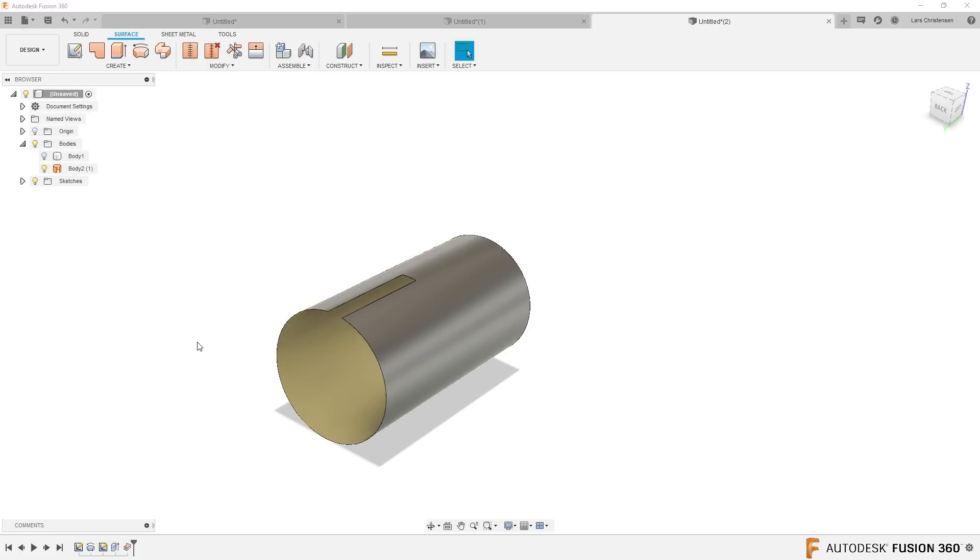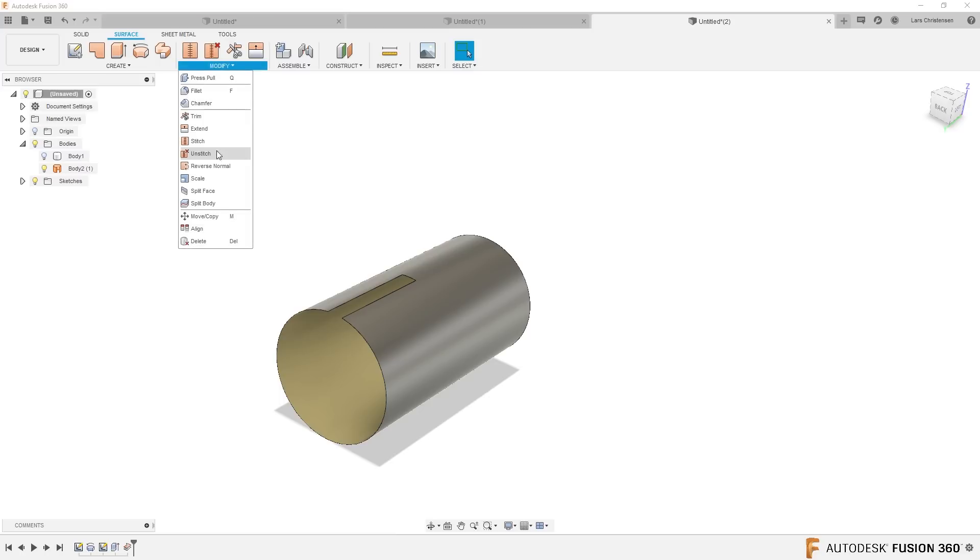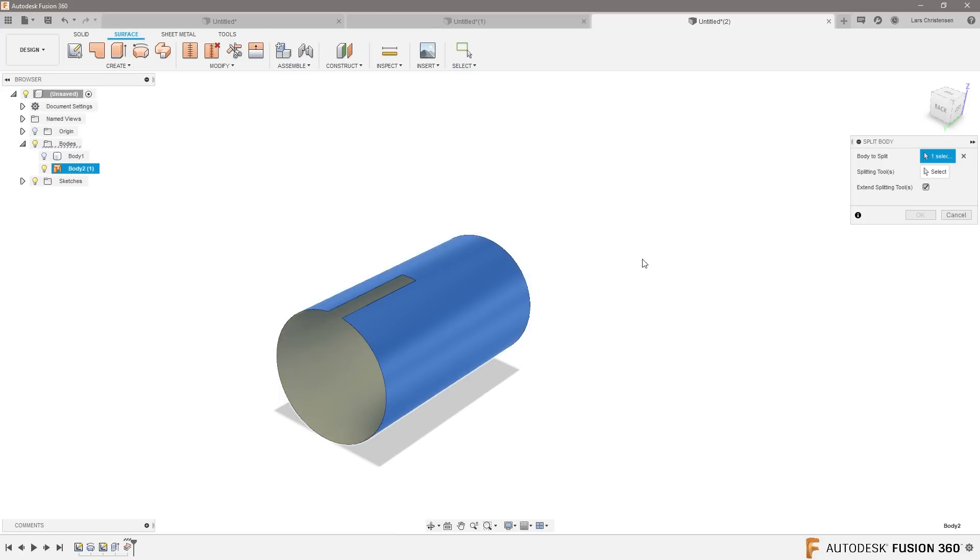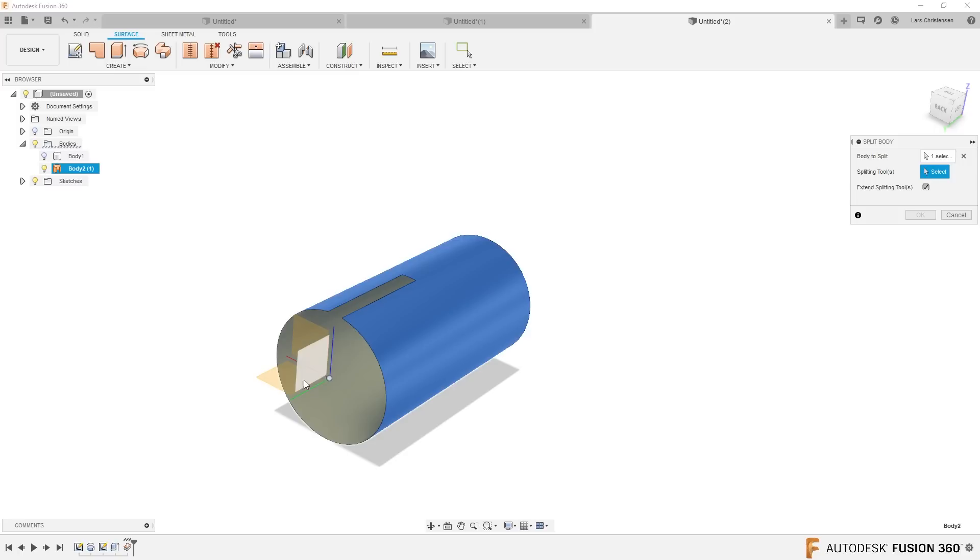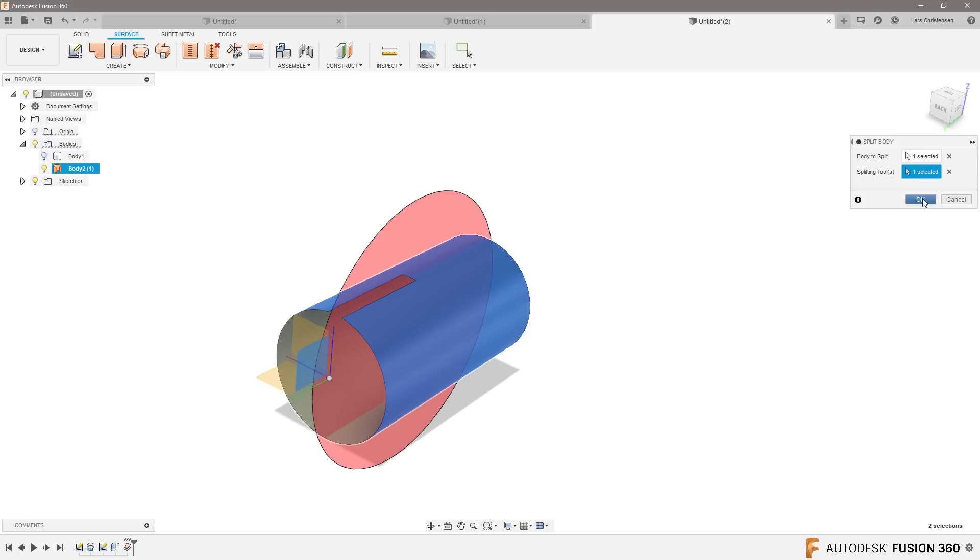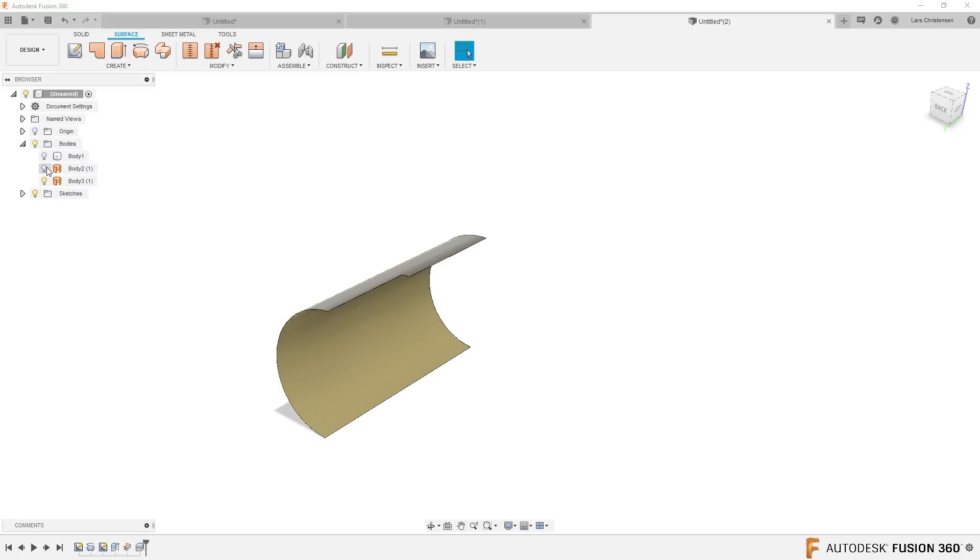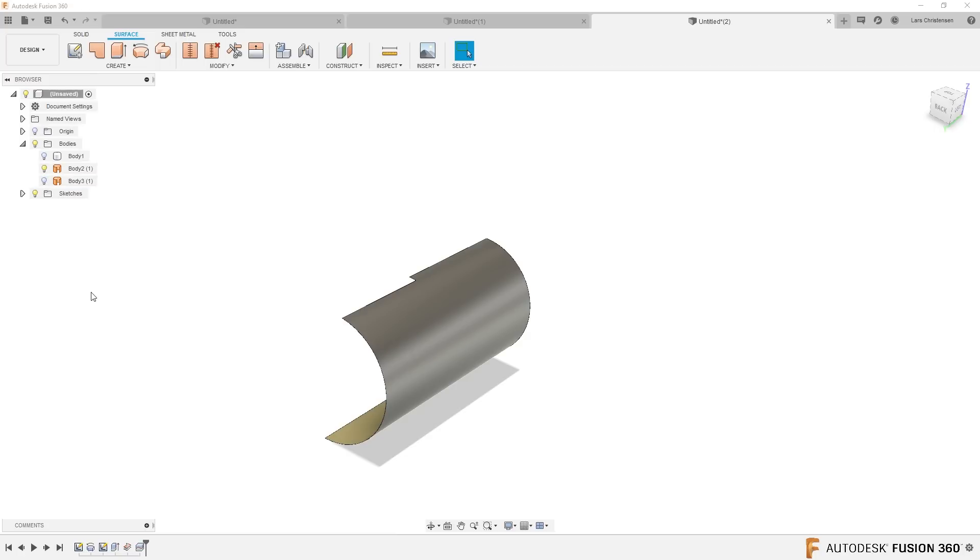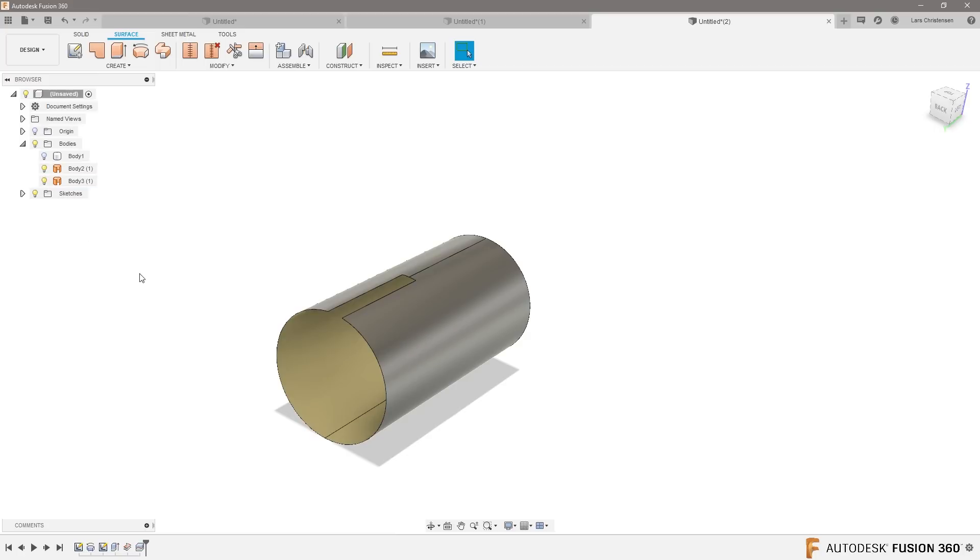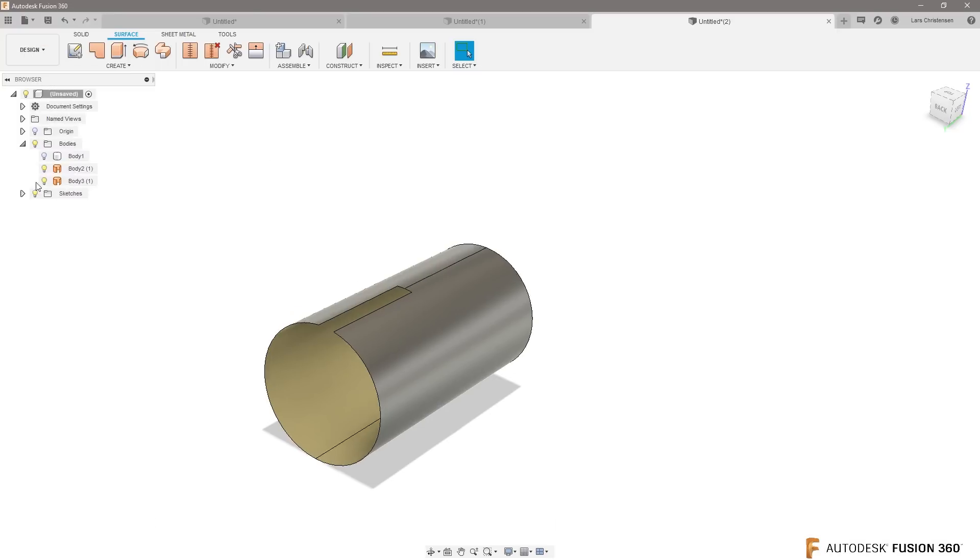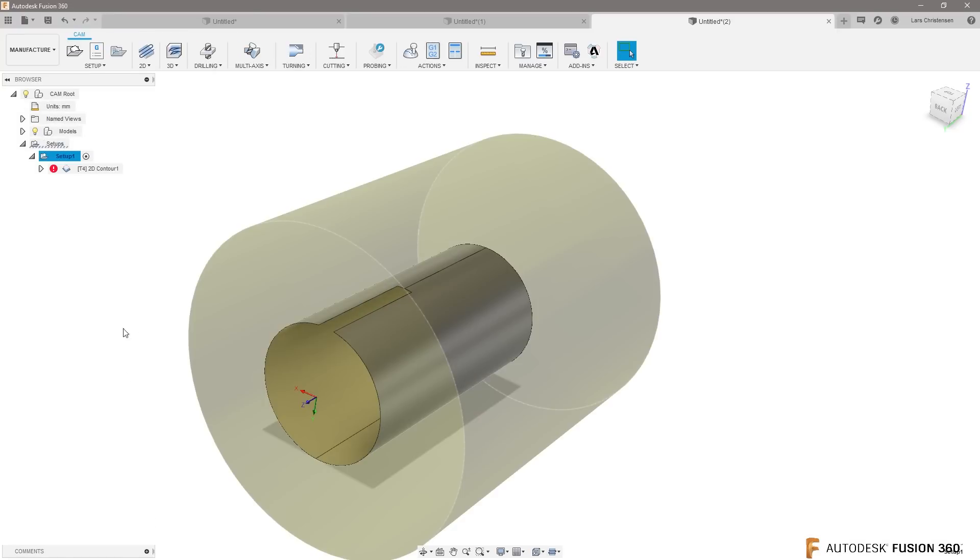Okay, now what we could do was we could break this face into two. So we can go and say split body, select that face, break it with like this plane. Now it's two surfaces, so there's a surface on this side and there's a surface on this side.